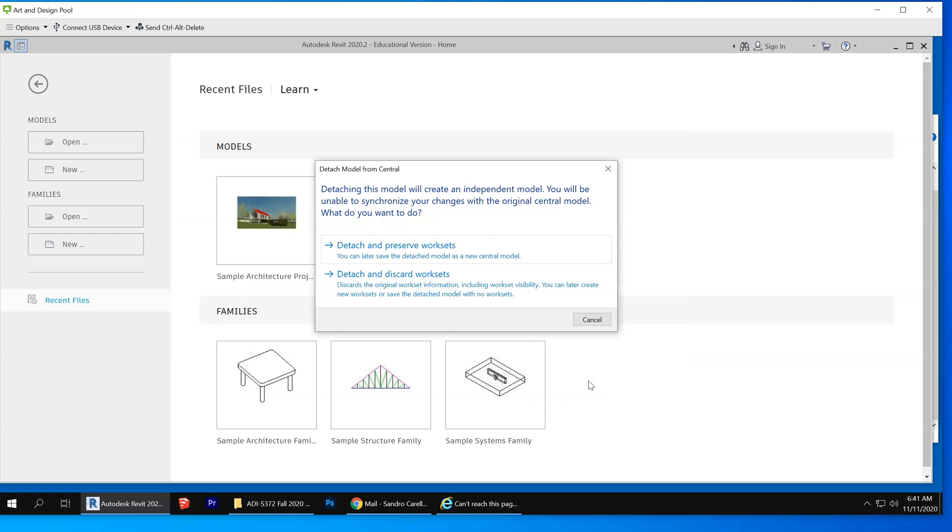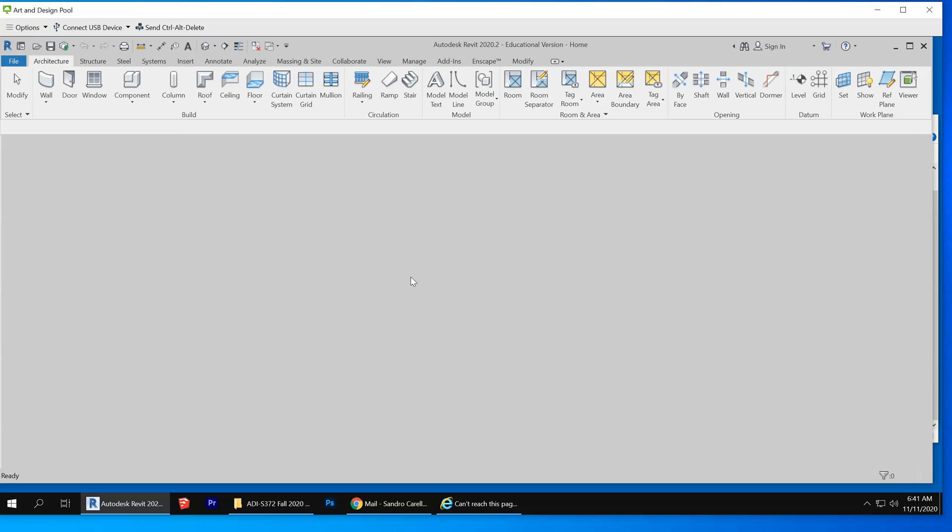I think I made a mistake when I explained this to you guys. Maybe I had you preserve the workset. You want to discard the workset and then you create others if you want. So what that does is it appends the word underscore detached to the file name.